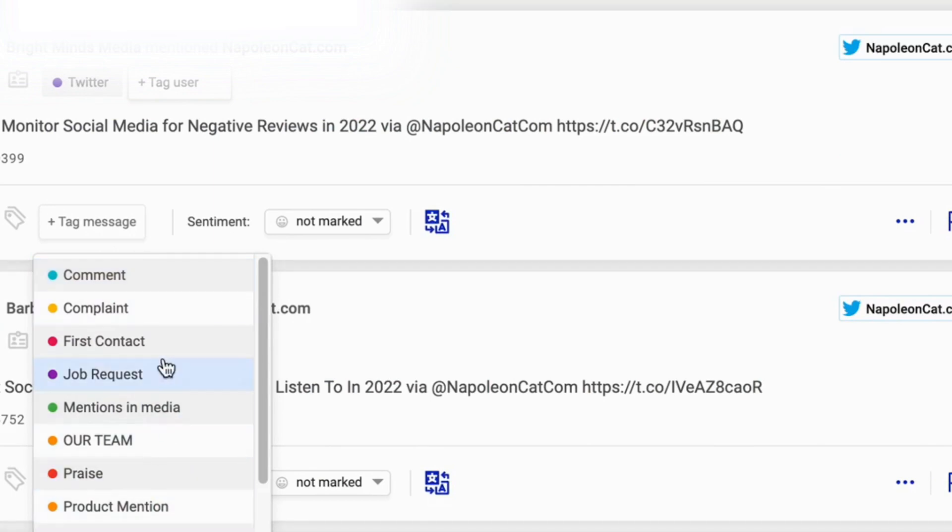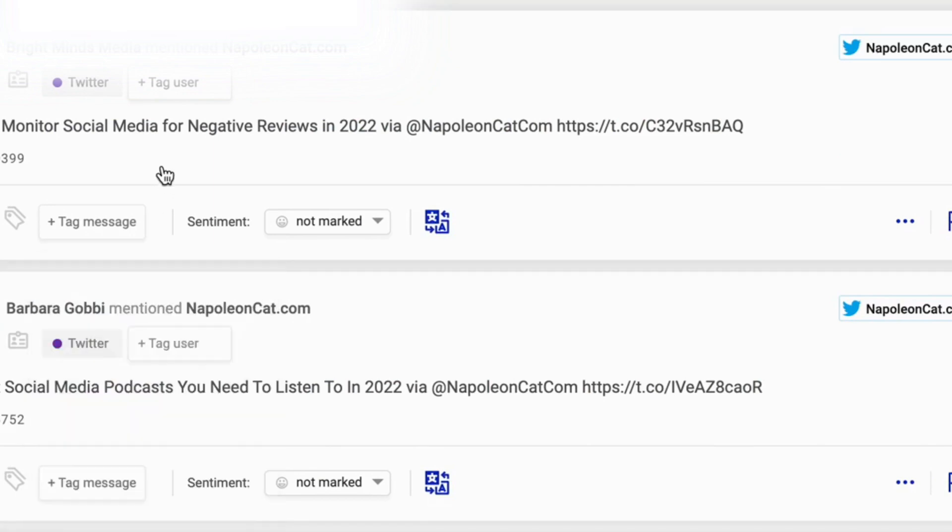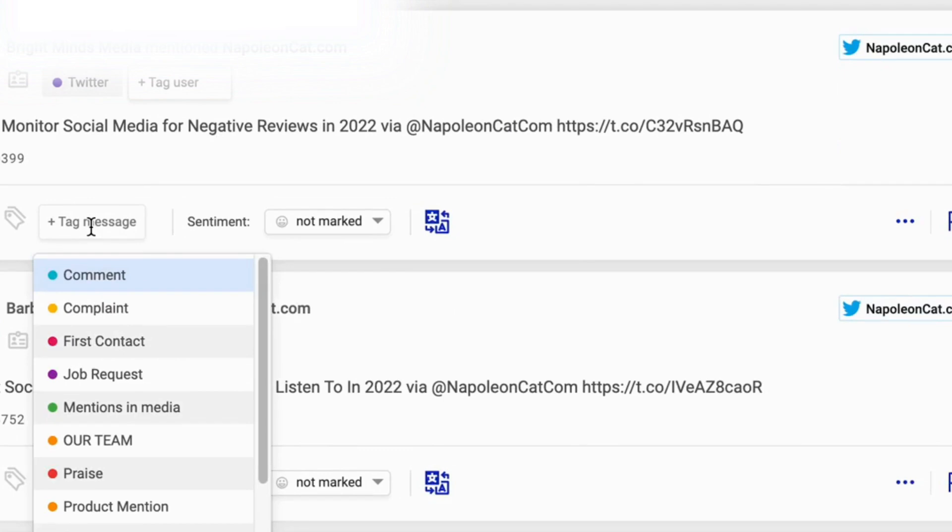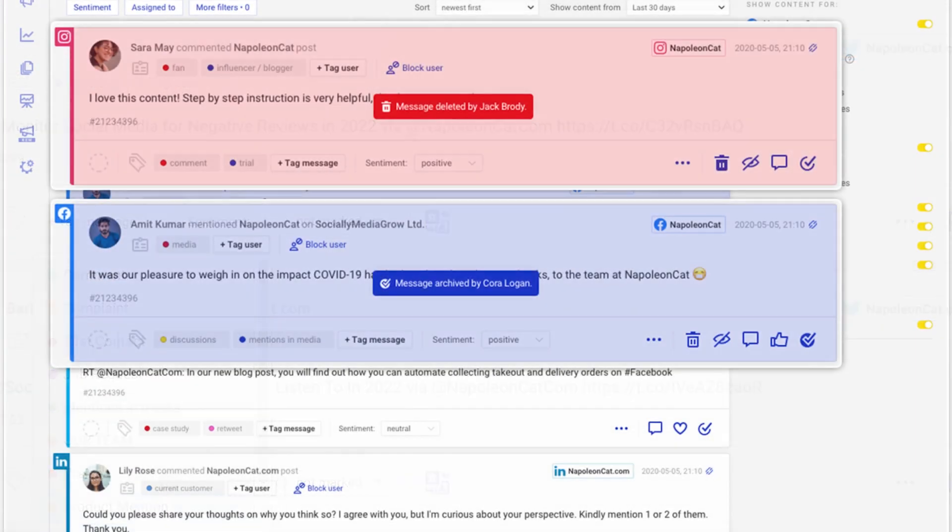Tag messages to filter out sensitive issues. For example, customer complaints, praise, spam, and assign them to different team members to handle.